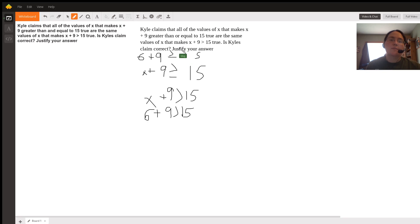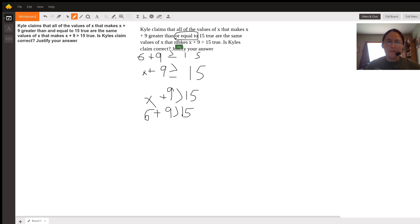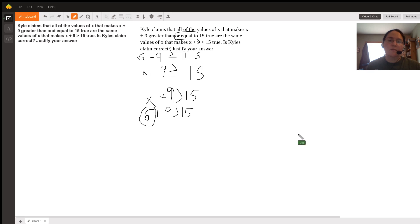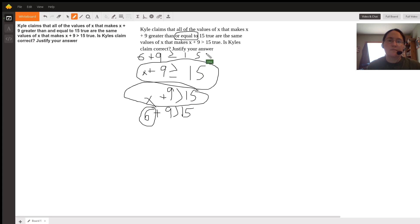So the important part in this question is the or equal to part. That's what makes these two inequalities different from each other. This one value here, 6 for x, would be true for this expression of inequality but not for this one.